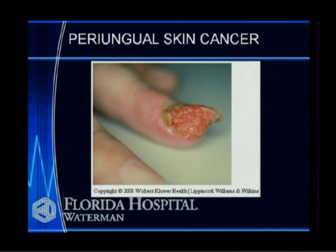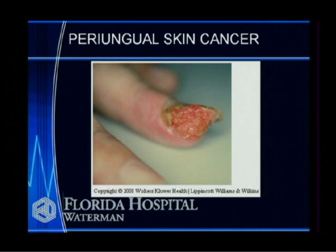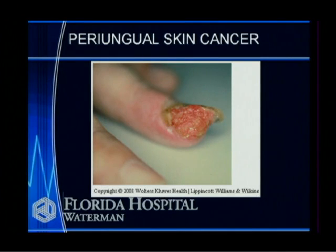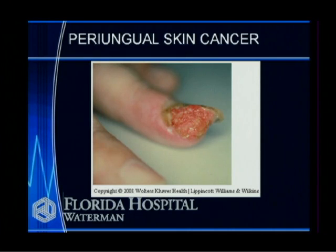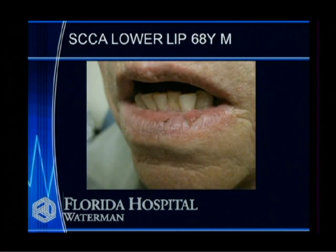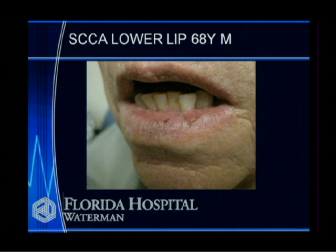This is a skin cancer on the finger in the periungual skin — around the fingernail. It's actually destroyed part of the fingernail and was growing close to the bone. Skin cancer can also commonly occur on the lower lip because that's the more sun-exposed area.